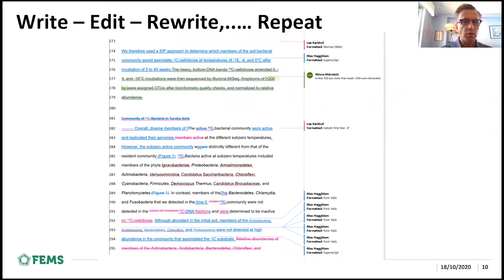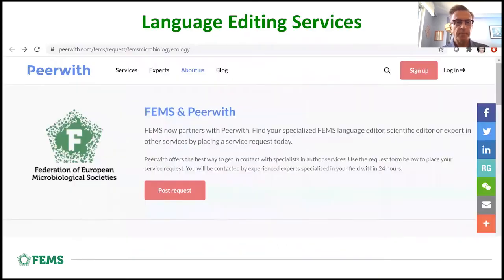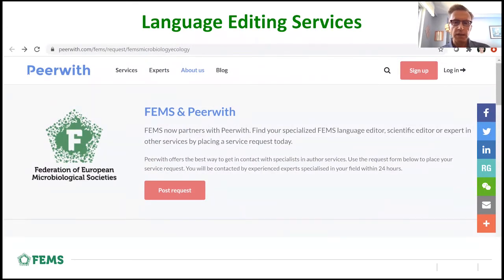And then write, edit, rewrite, and repeat. If needed, use language editing services — for example, Peerwith, which we have partnered with.